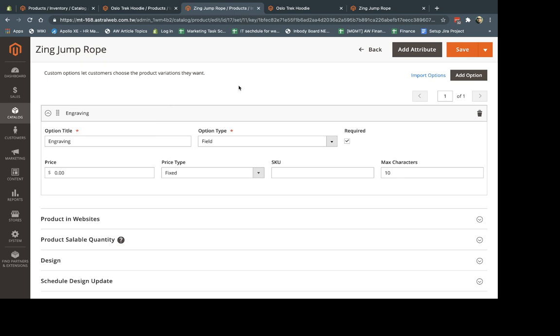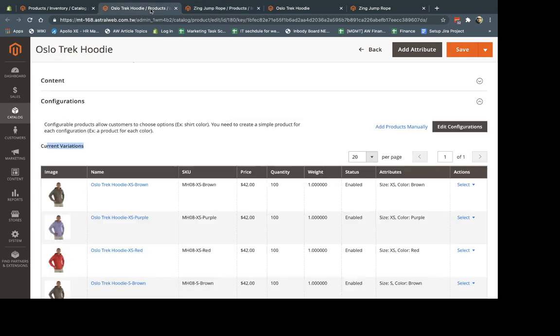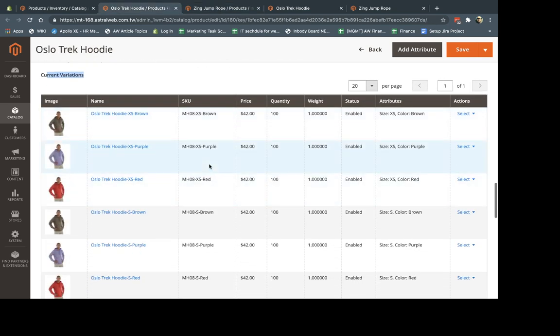And then obviously custom configurable products have their own inventory, own attributes, own everything. So you have a lot more data and information that you can put in when you actually go here.